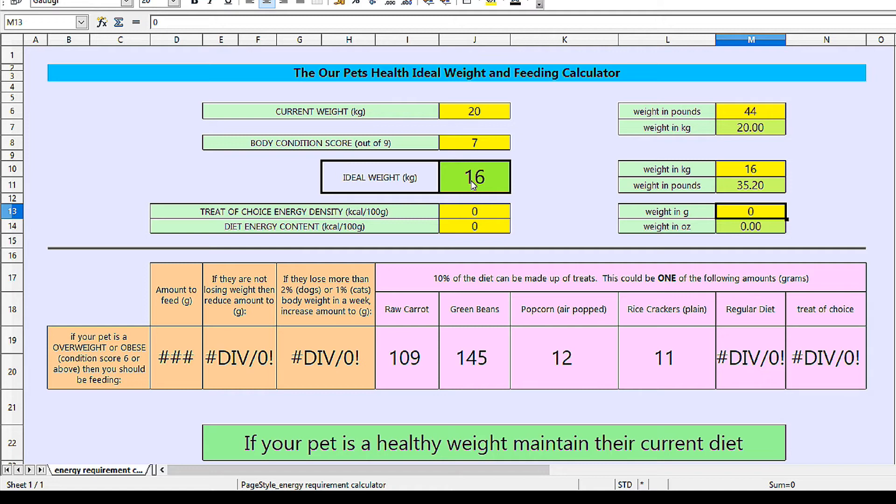If you can't find this information on the packet, a quick search on Google should allow you to find it on the manufacturer's website. Alternatively, it should give you a contact number and you can just give them a call and ask how energy dense — the number of calories per 100 grams — the food is. They should be more than happy to help and should have that number at their fingertips, as it's really basic information they need to know to formulate the feeding recommendations they give.